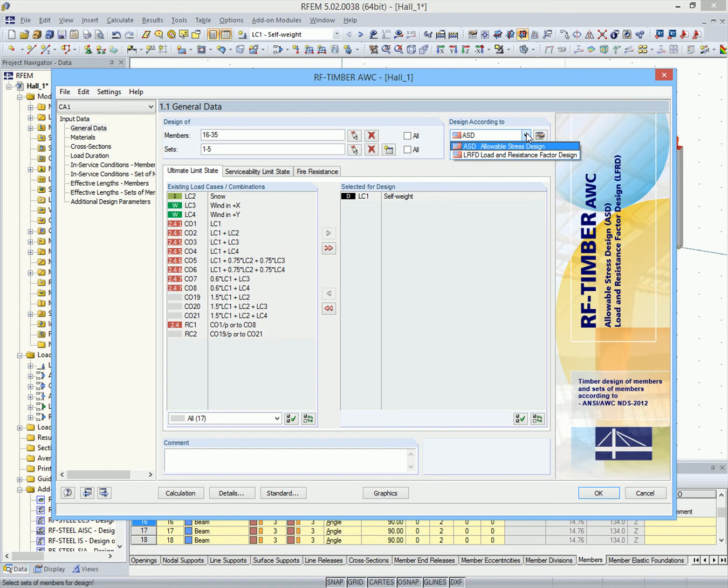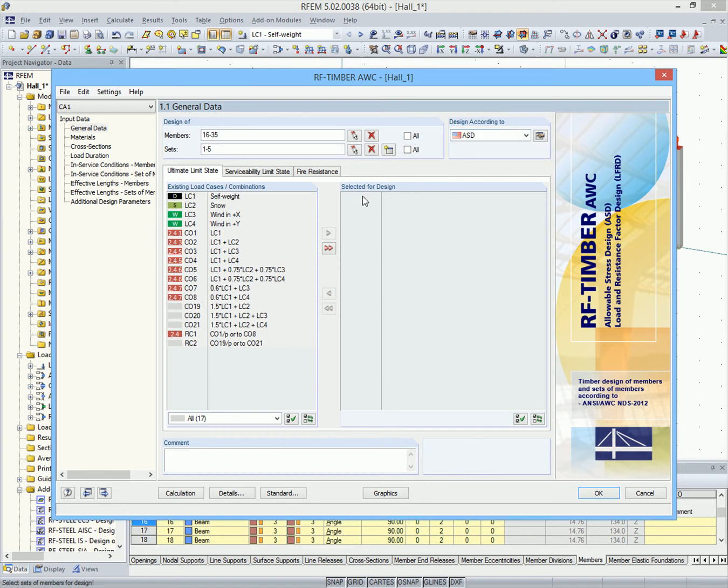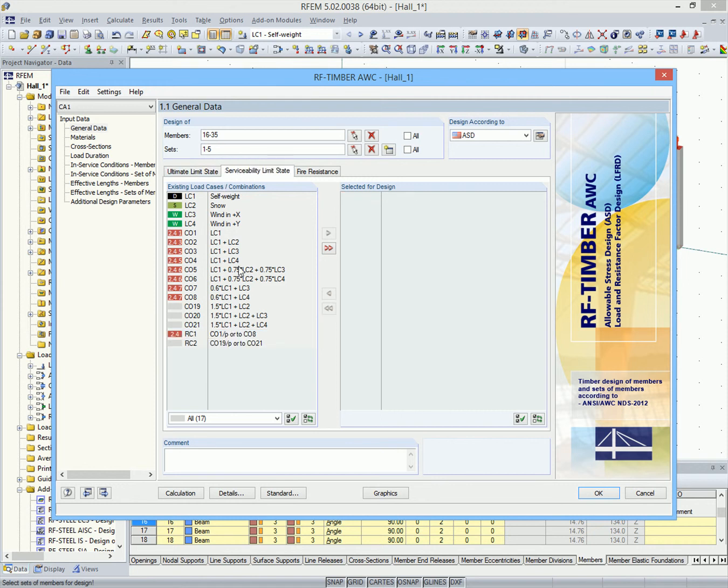The design will be carried out according to the allowable strength design method. Then we select the relevant combinations for the design of the ultimate limit state, the serviceability limit state, and for fire resistance.